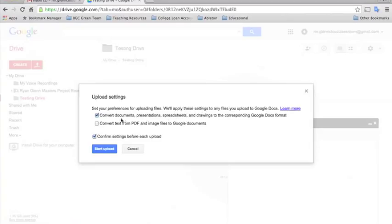You can either convert documents, presentations, and spreadsheets and drawings to the corresponding Google Docs format, which works well sometimes as long as you don't have a bunch of fancy formatting on your files.